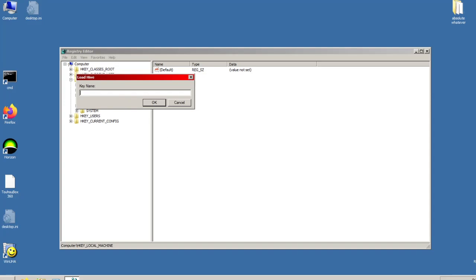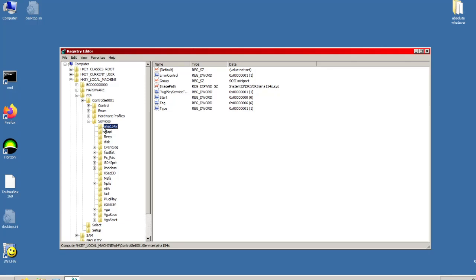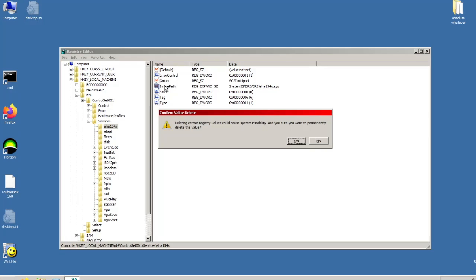Once opened, navigate to NT4 control set 001 services AHA154X. We will be modifying this key to load our custom ram scsi driver. First, delete the image path and the plug place service type keys. We do not need these. Ensure the start key is set to 0 as well. Then, rename the key from AHA154X to ntbootdd.